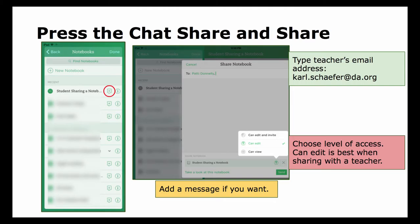Type the teacher's email address. For instance, teachers usually have their first name with a period, last name at da.org. Choose a level of access — best to have it so they can edit it.